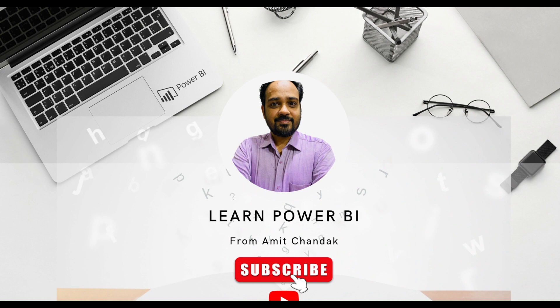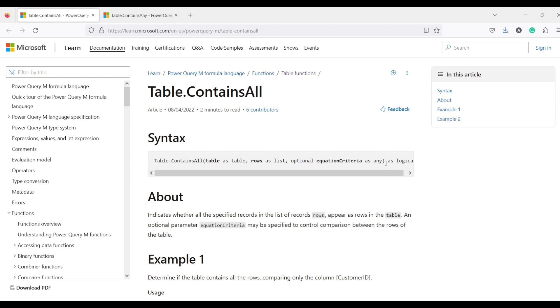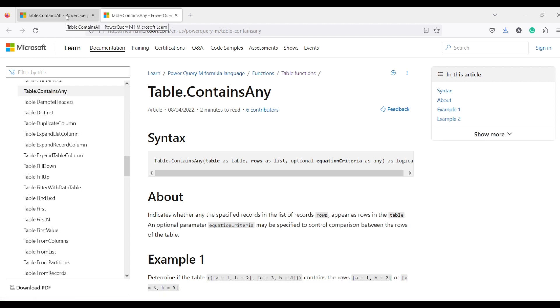Hello and welcome to another video on the beginner tutorial series. In today's video we are going to discuss two Power Query functions: table.containsAll and table.containsAny.